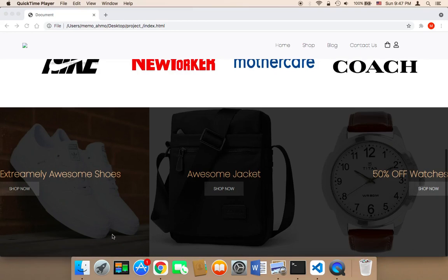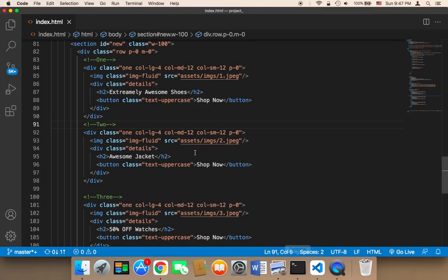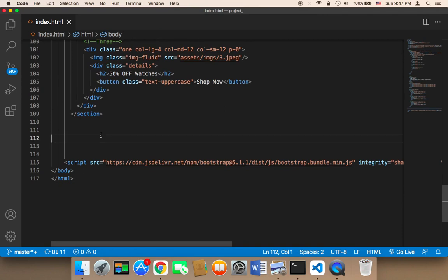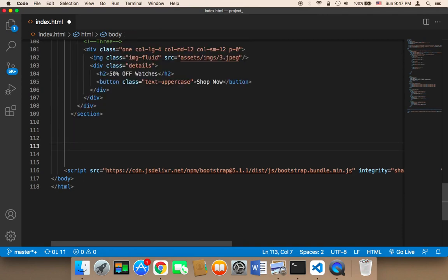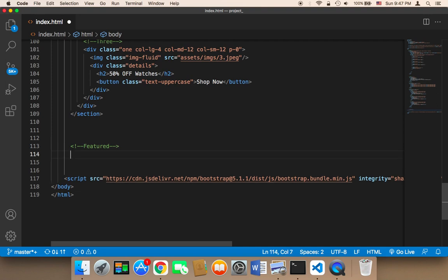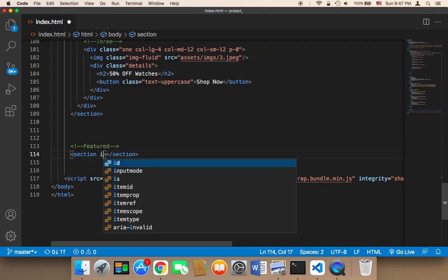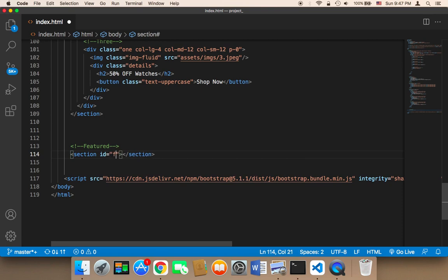Now I'm going to work on a section called 'featured', which is going to display featured products. First, I'll add a comment, then create a section element and give it an ID of 'featured'.